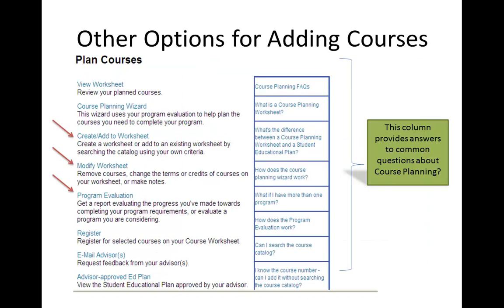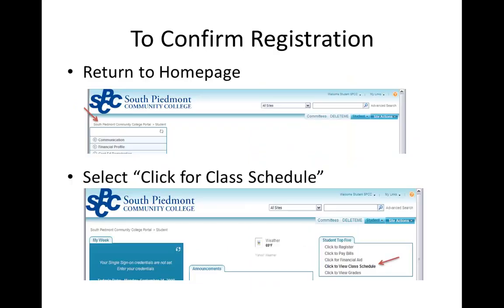I have my classes! Other options for adding your course are right here — you can create an add worksheet, do a program evaluation, and get more information from your advisor. There's also a column on the right with frequently asked questions. If you want to confirm your registration and make sure it went through, go back to the home page by clicking the button at the top that says 'South Piedmont Community College Portal.' Then on the far right, under 'Student Top Five,' click 'Click to View Class Schedule.'